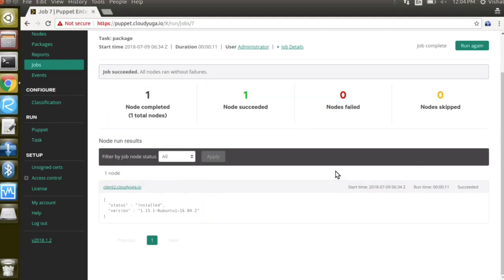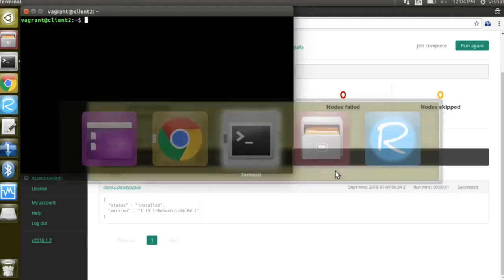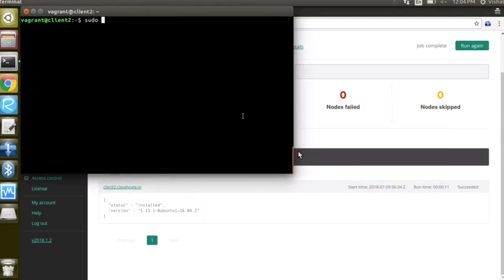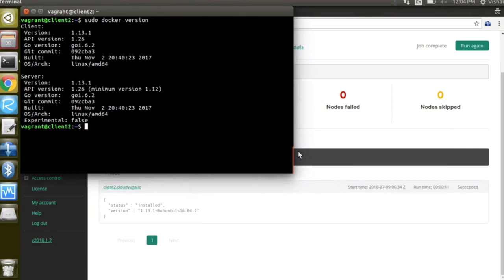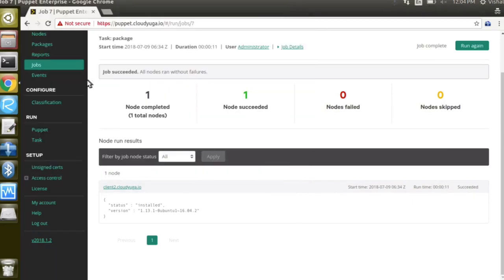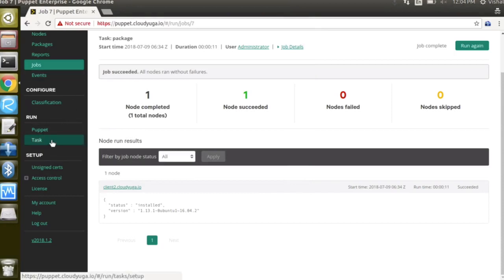We can now go to the client2 terminal and run docker version command and as expected the docker is now installed on our client2. Similarly we can now go to the task.